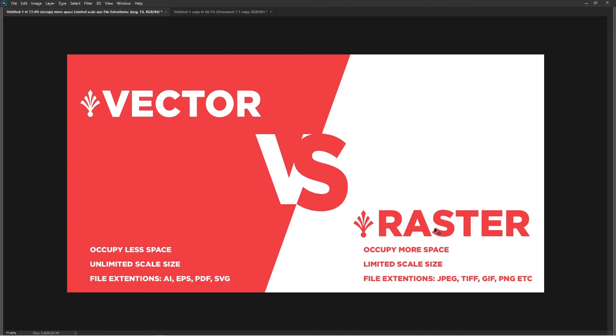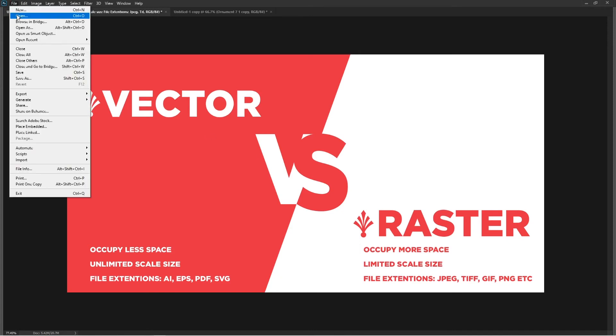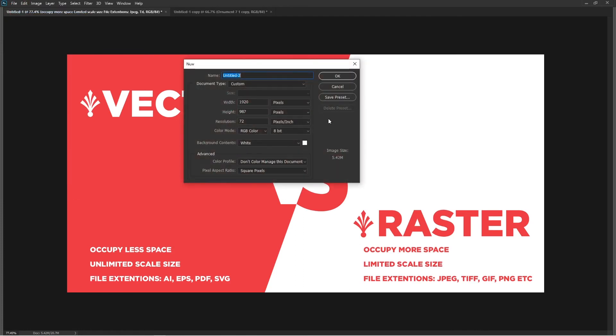The raster objects or bitmap objects take way more space compared to vector. Photoshop is a raster-based software. If I go to file and create a new document, let's suppose I create an A4 size document at 300 resolution - you see the size here is already 24MB even before I create the document.